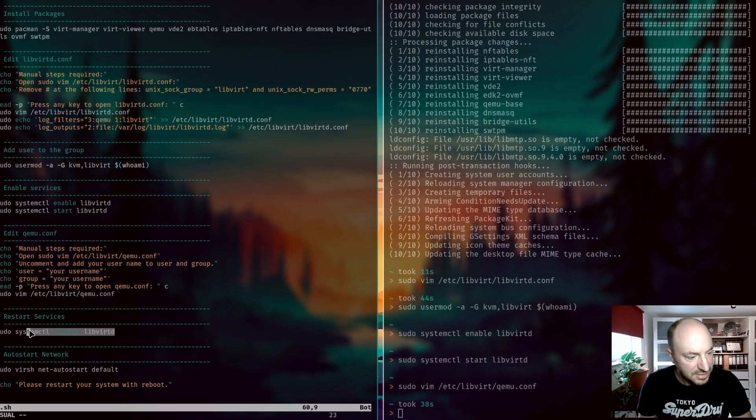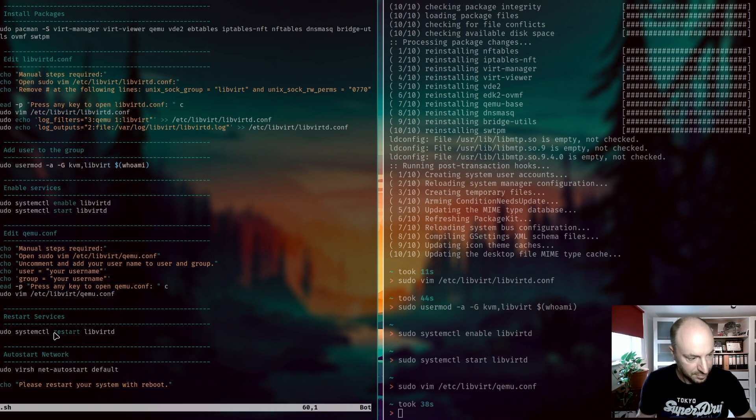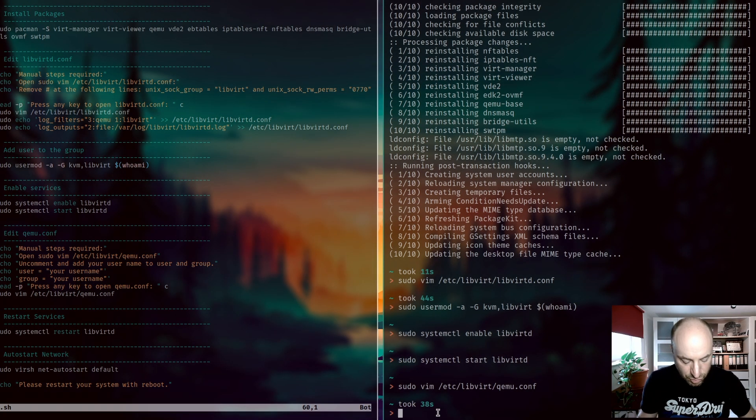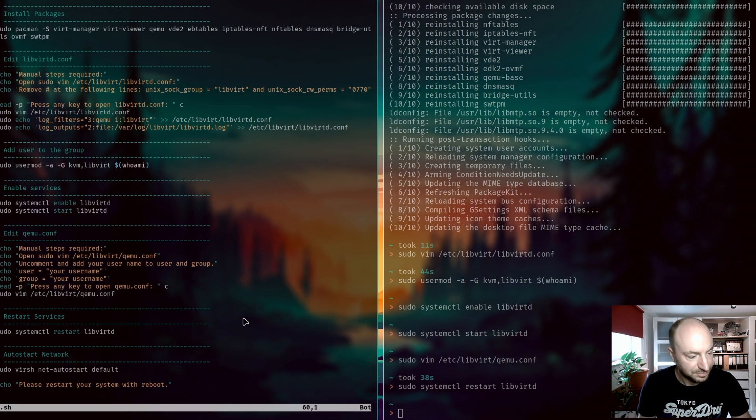The next step to enable these changes is we need to restart the service libvirtd. Done.